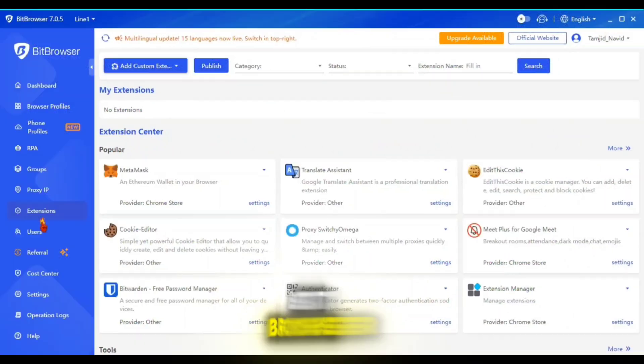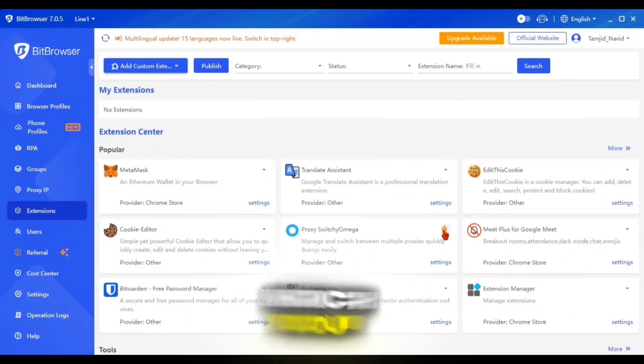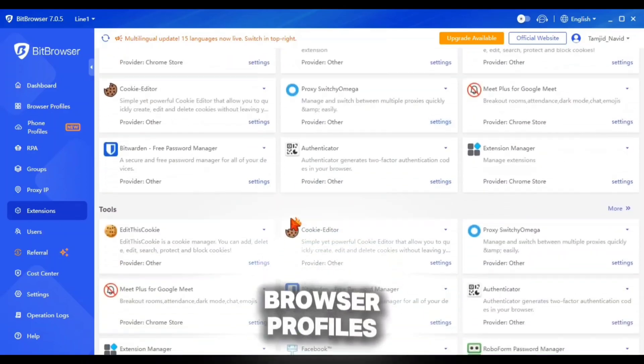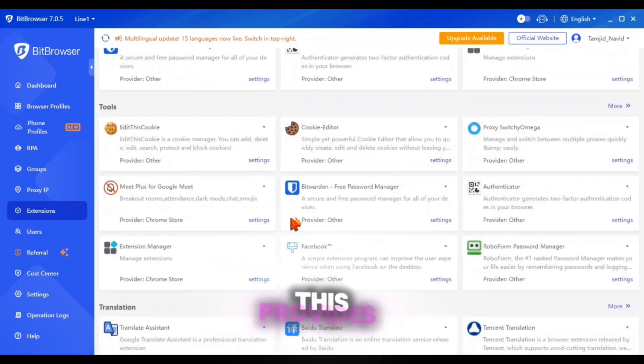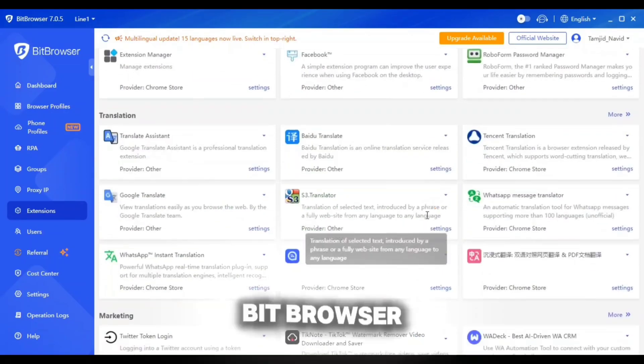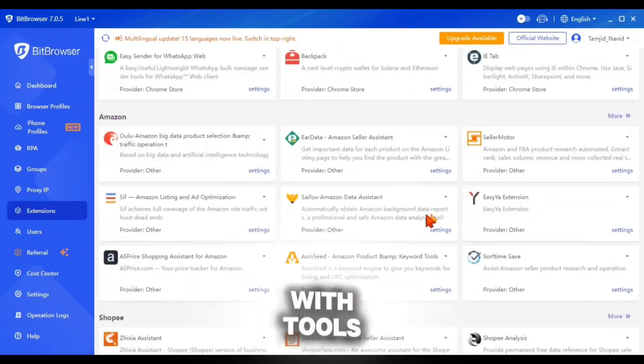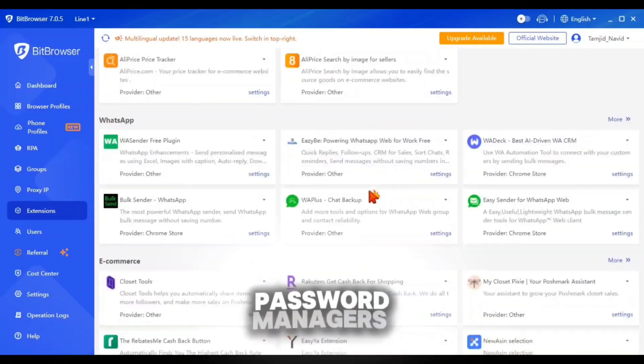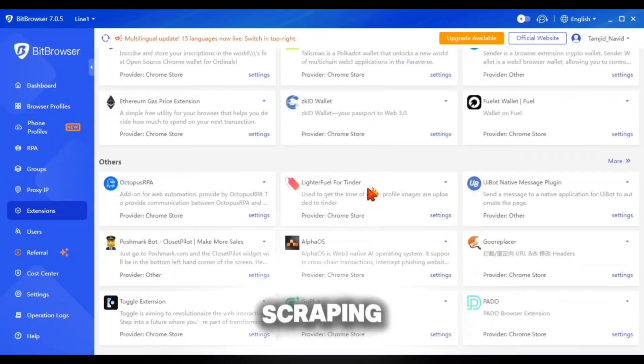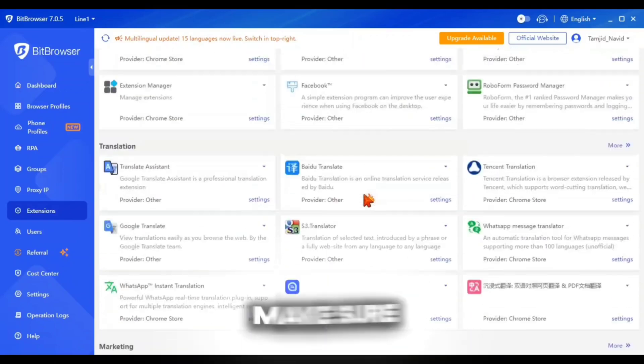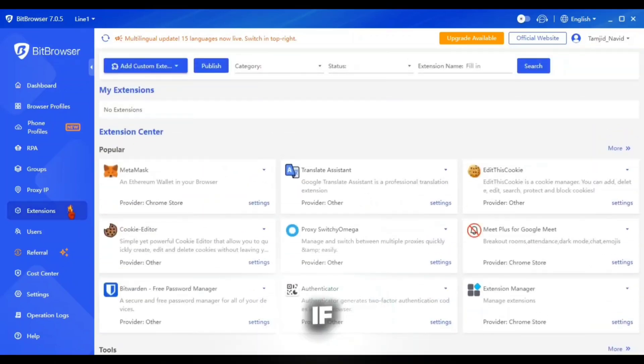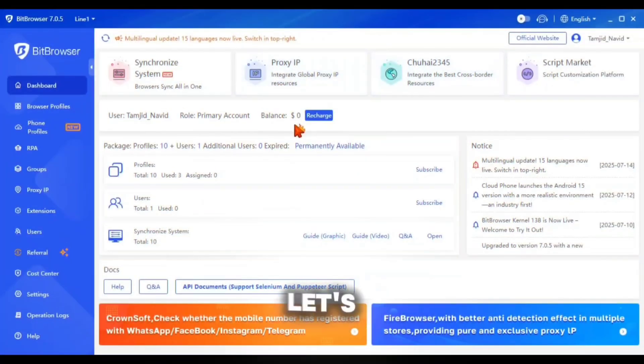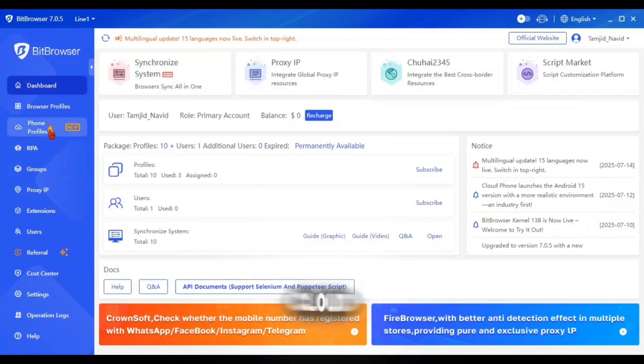Bitbrowser also provides hundreds of browser extensions which you can easily use in your browser profiles. This provides flexibility to enrich Bitbrowser profile environments with tools like ad blockers, password managers, SEO or scraping plugins and more. So make sure to try this out if you ever need it. Alright, let's keep this matter aside because our main goal is BitCloudFone.